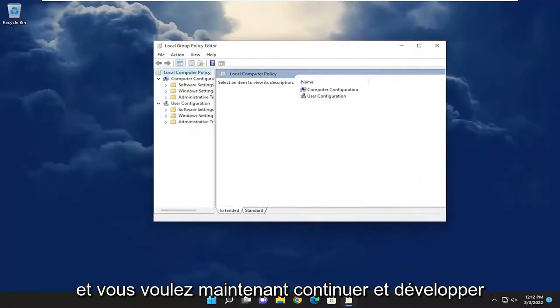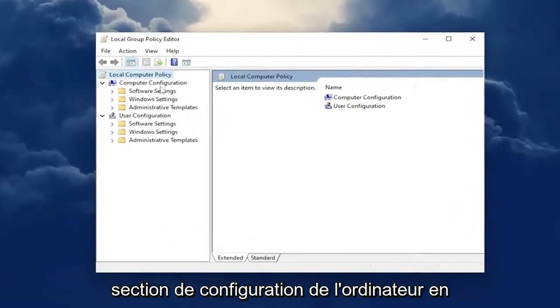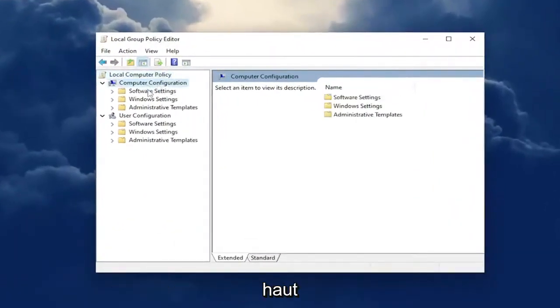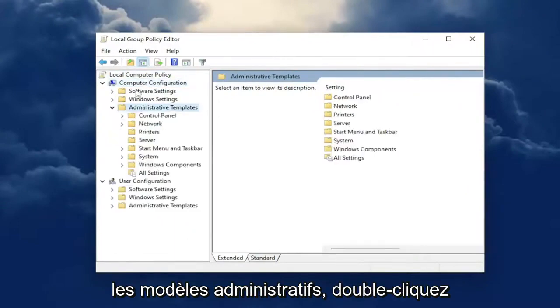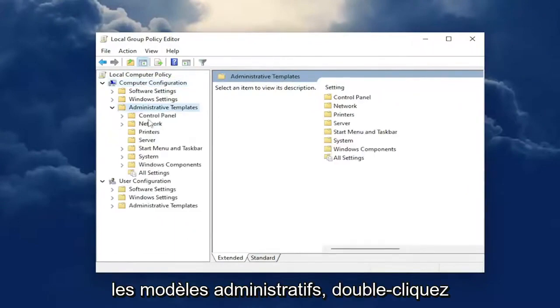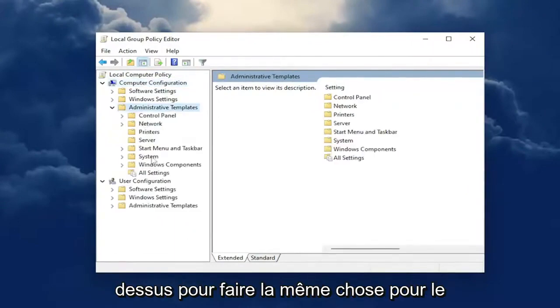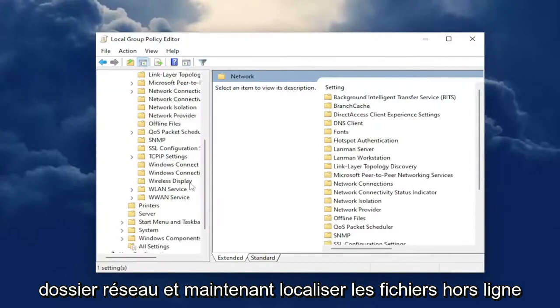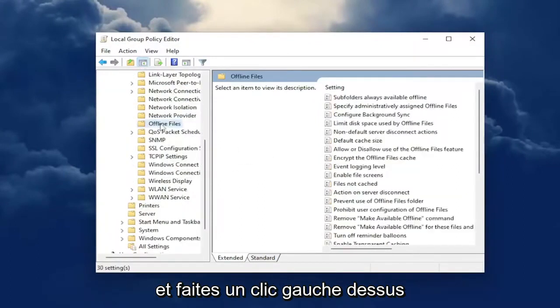Now expand the Computer Configuration section at the top, and then go underneath Administrative Templates and double click on that. Do the same thing for the Network folder, and now locate where it says Offline Files and click on that.